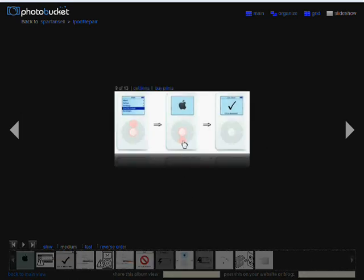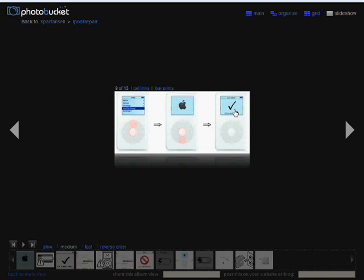Now while that's plugged in, you do the resetting techniques that I just mentioned and when you get into disk mode once it gets in, pull the adapter out of the iPod right away.